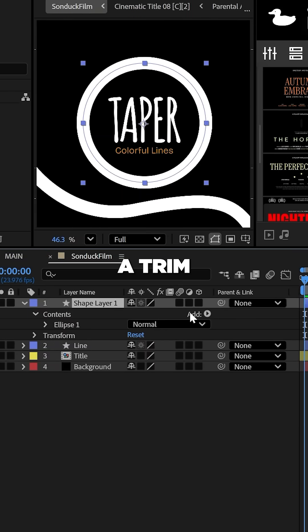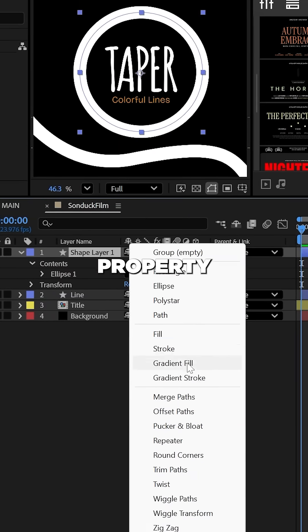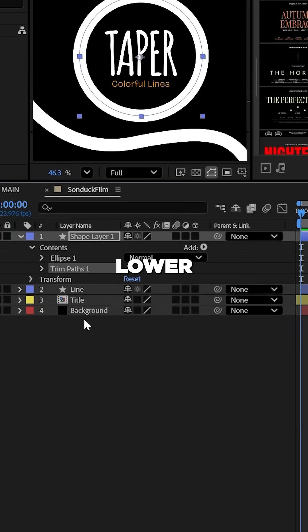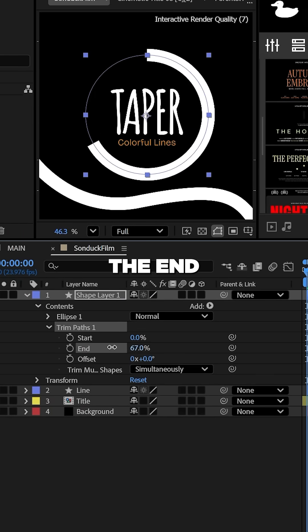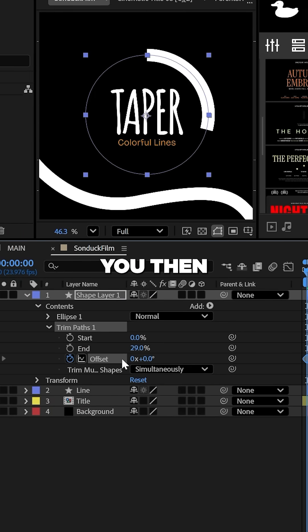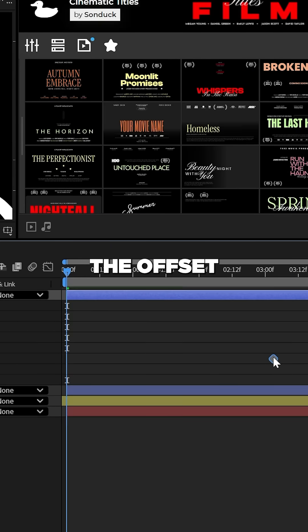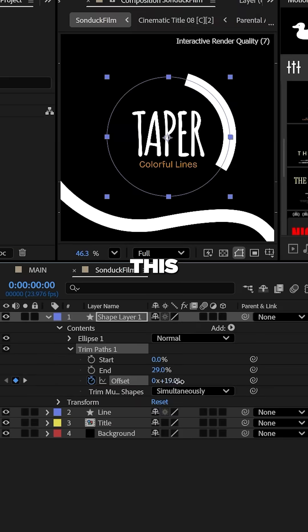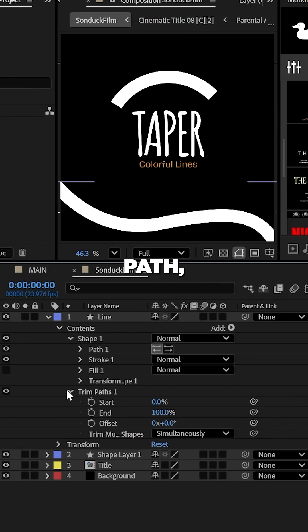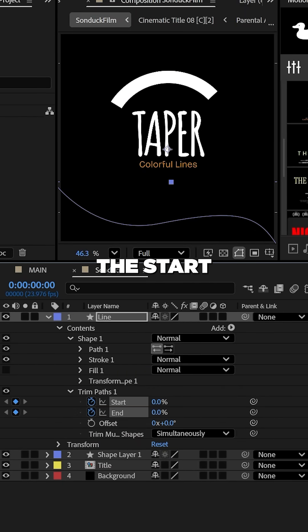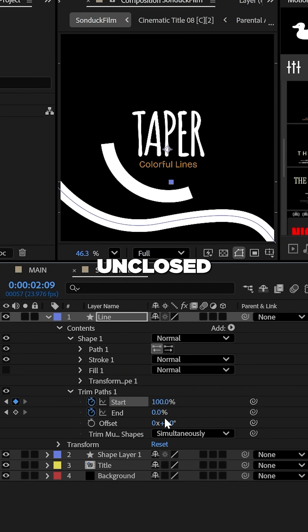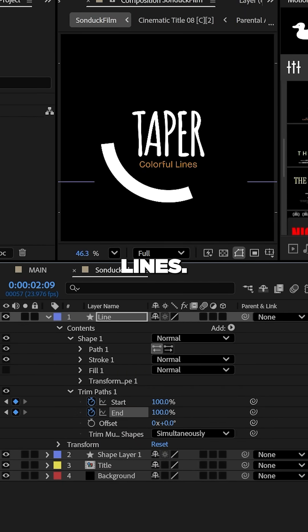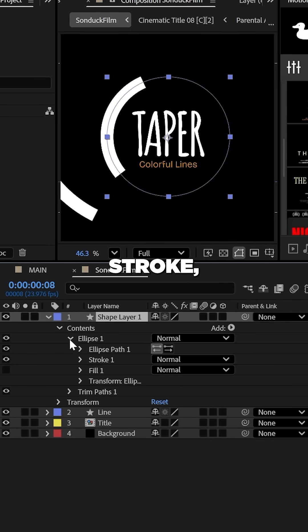Now add a trim paths property to your line and lower the end percent. You then may animate the offset to have this revolve around a closed path, or animate the start and end on unclosed lines.